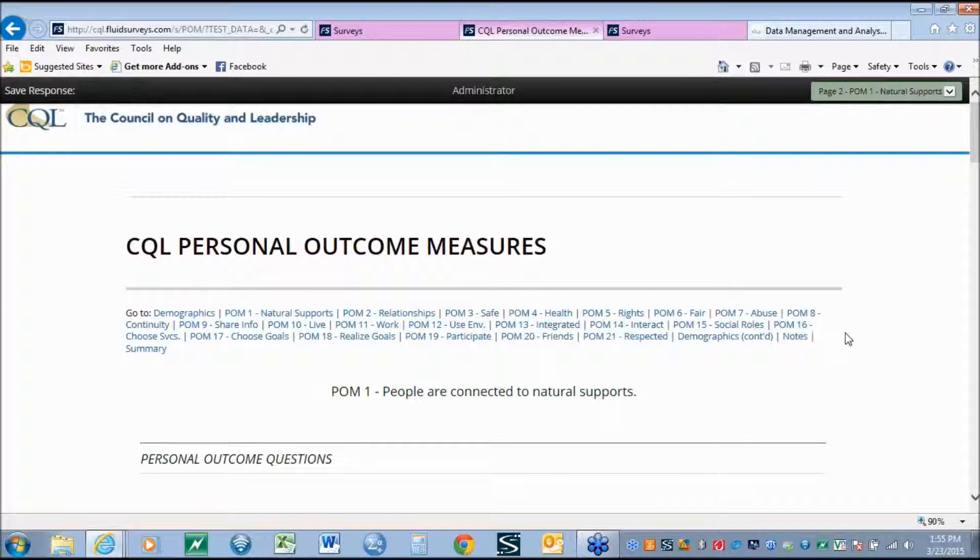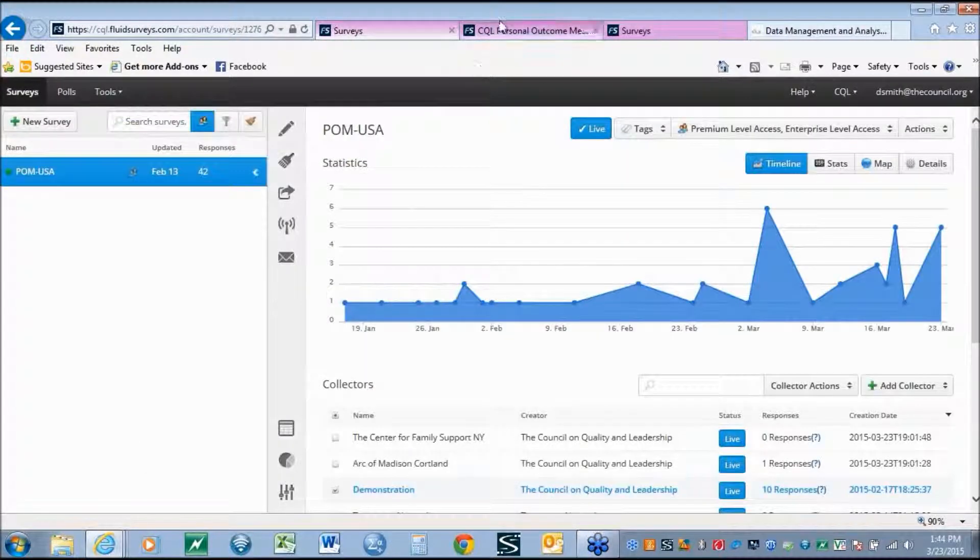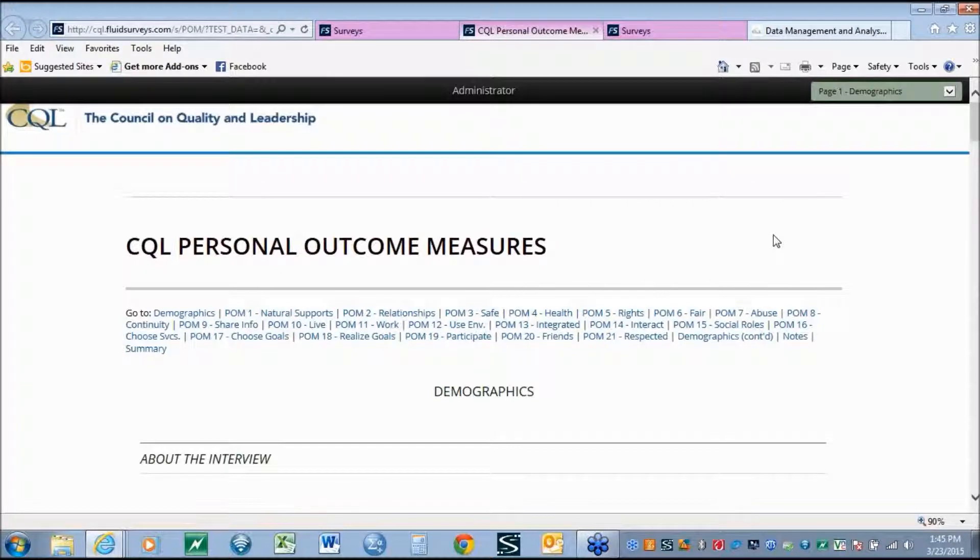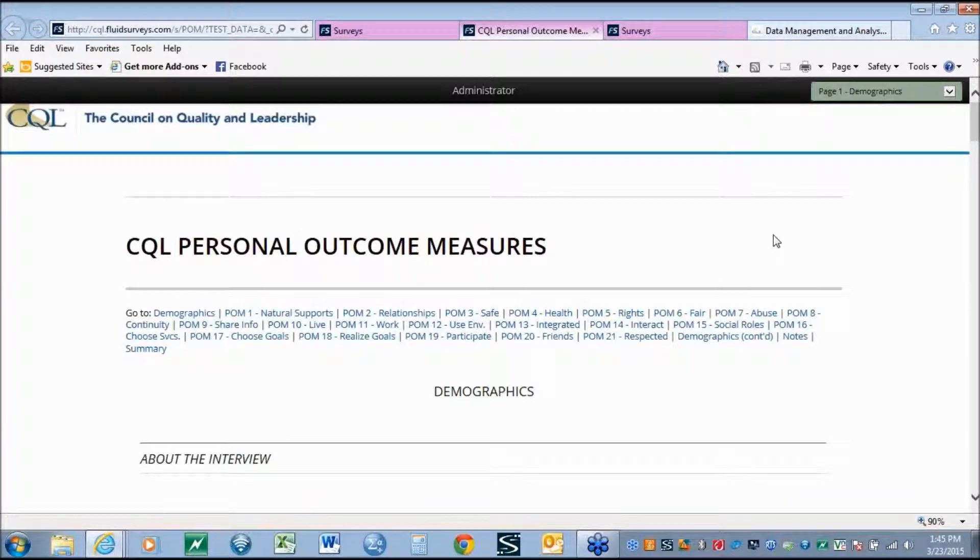As we developed the survey, we started to notice that by using our historical 42 variables, looking at the 21 outcomes and the 21 supports, and are they present or not, provided great aggregated information, and on an individual level provided for strong information for the ISP planning process.